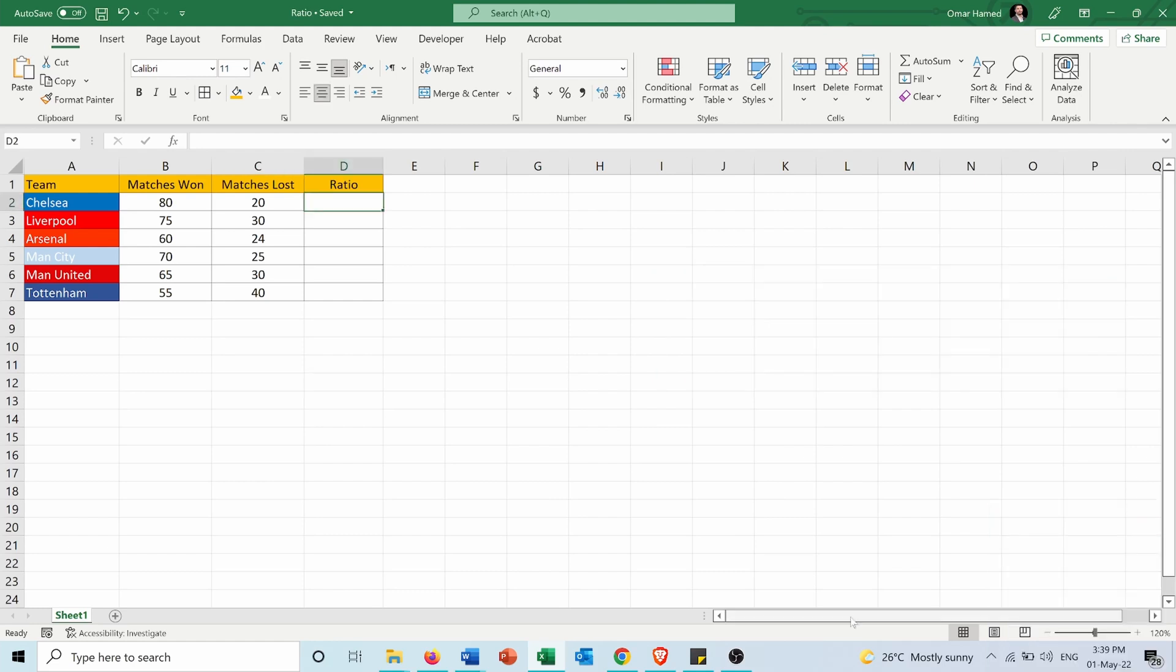So I have this table for six football teams showing the matches won and matches lost for each team, and I want to calculate the ratio between matches won and matches lost for each one of these teams. So how can I do that?